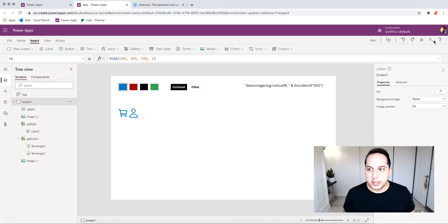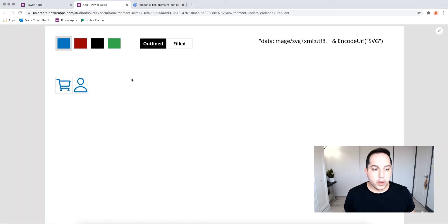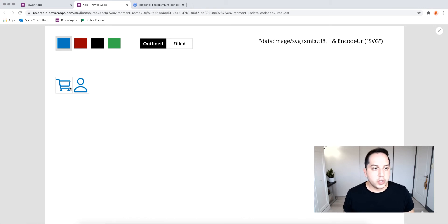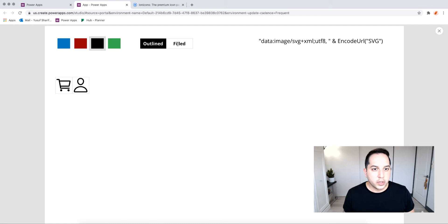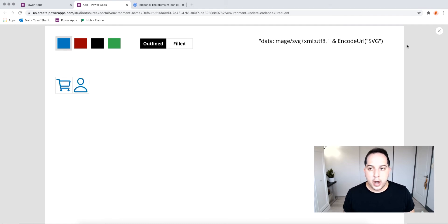Here I have two examples where I can change the color and I can switch my style from outline to filled, and so it's super easy to use and I can have it be dynamic.